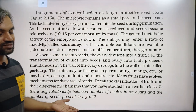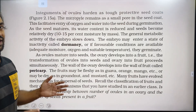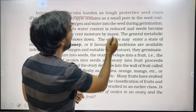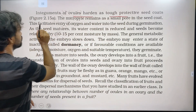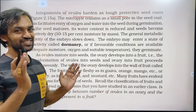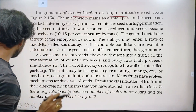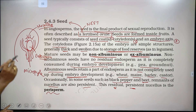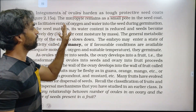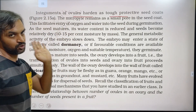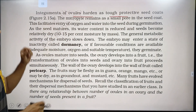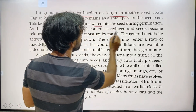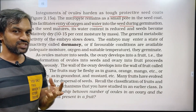The integuments of ovules harden to form a tough, protective seed coat. The integuments become the seed coat. In the seed coat, there is a small pore called the micropyle. This micropyle remains as a small pore in the seed coat, which facilitates entry of oxygen and water into the seed during germination.